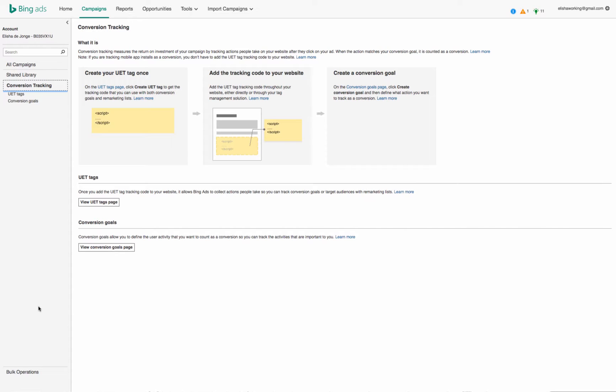The UET tag is basically the name of the snippet for tracking your conversion goals and your audiences, and that way you can use it for remarketing.